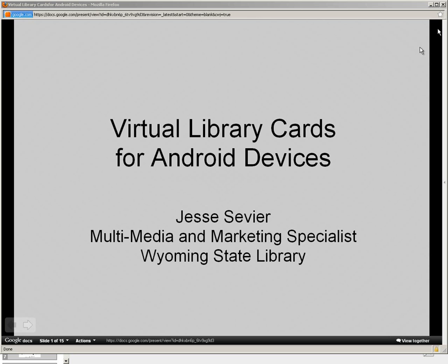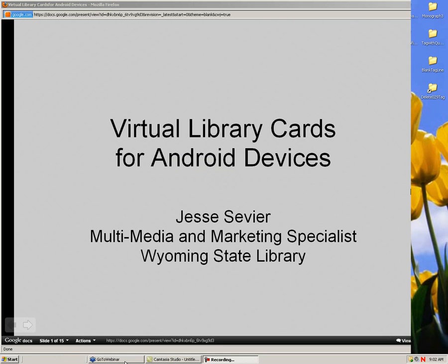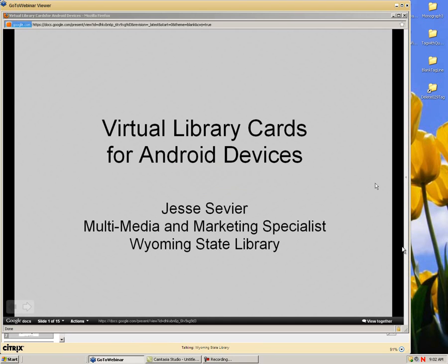Good morning everybody and welcome to today's Get on the Bus: How to Create a Virtual Library Card on Your Smart Phone. Today's presentation will be presented by Jesse Sevier. Morning everyone, how's it going? I put this together because it was something I felt personally that I needed, and working in the State Library I was really interested to see how libraries can utilize these technologies.